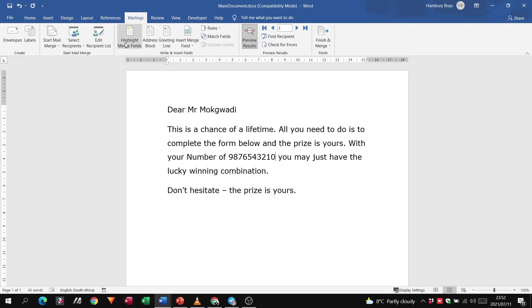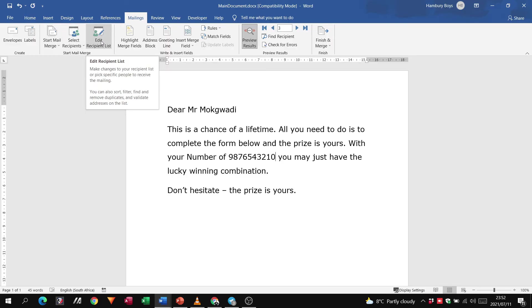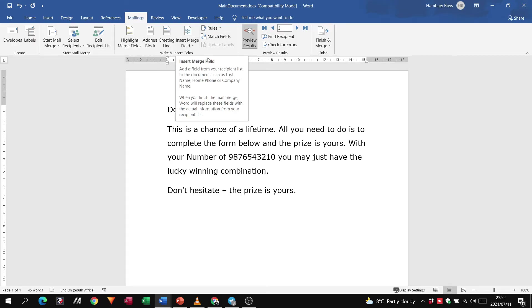So we start the mail merge, select the recipients, we edit it if it is required, we then insert our merge fields, preview the results to make sure we are happy.